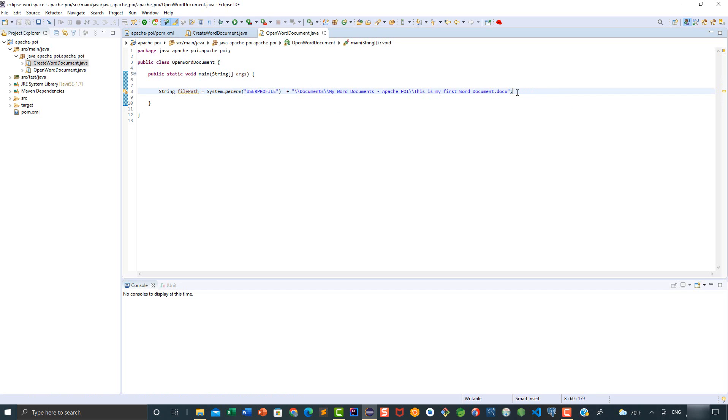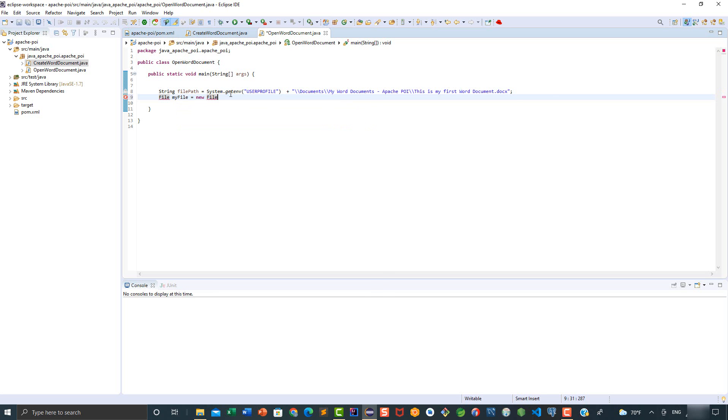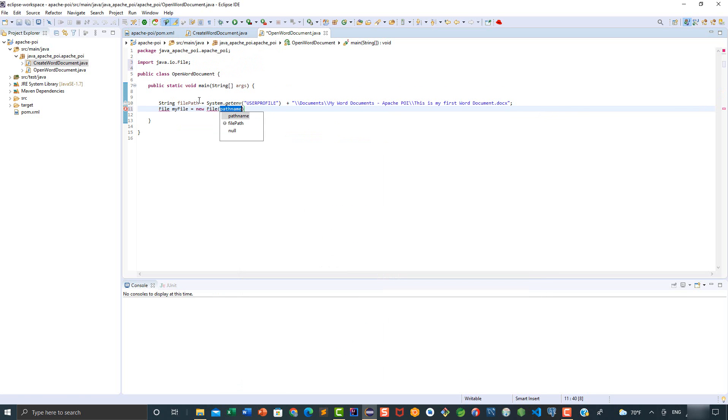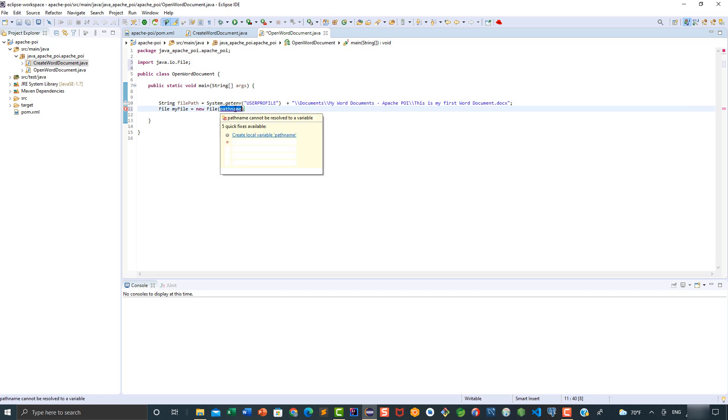We also need to create a file variable. We're going to say here FileMyFile. This is going to be equal to NewFile, and we're going to pass as a parameter the FilePath variable.